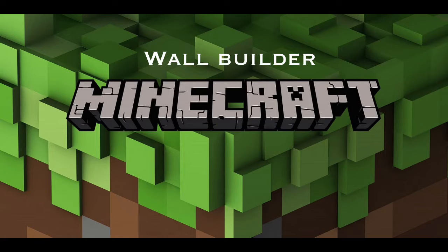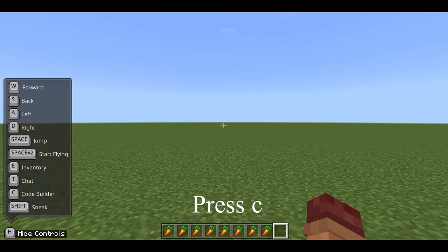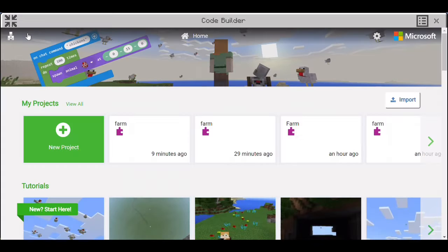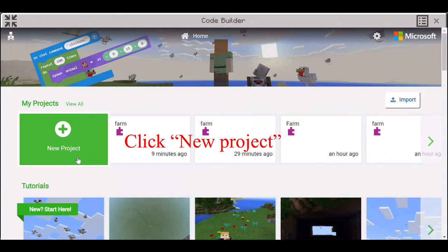So this program builds a wall around you. Press C to open the code builder. Click New Project.